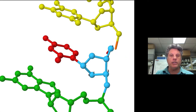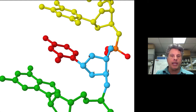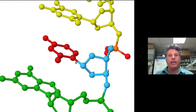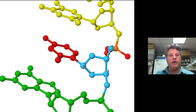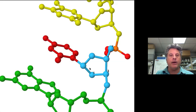A ribose sugar has five carbons and an apex oxygen in the ribose ring. The cytosine nitrogenous base, shown in red, is linked to the ribose sugar through a glycosidic bond, which links a nitrogen of the nitrogenous base to the first carbon of the ribose sugar. We'll illustrate that bond right now.